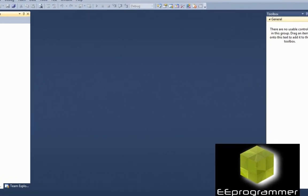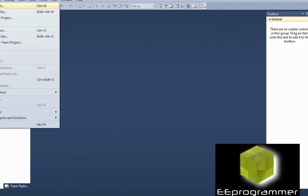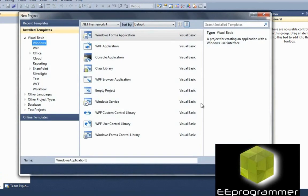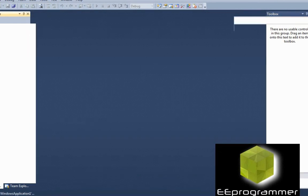This is Marco Wu from eProgrammer.com. I'm going to teach you how we can use Visual Basic to start another application, for example Internet Explorer. So first of all, new project. We are going to have a Windows Form application.